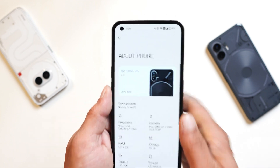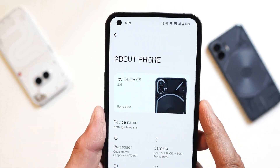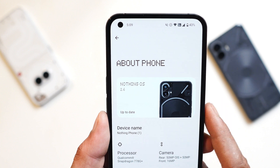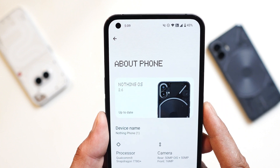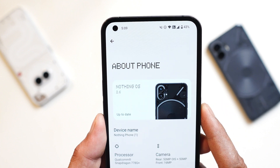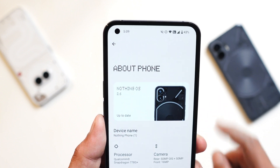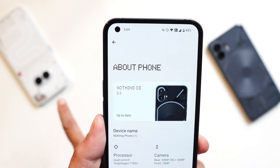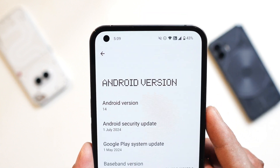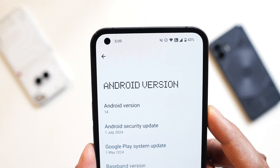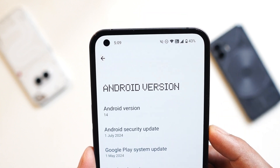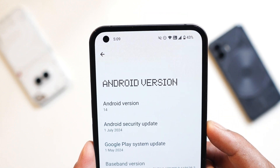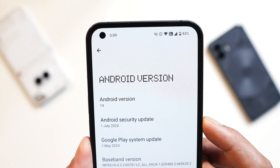If you go to the About section, you can see it now says Nothing OS 2.6, which is the latest build for Nothing Phone 1. This update was recently received on Nothing Phone 2 and Nothing Phone 2a also. Under Android version you can see it's Android 14, and we have the July 2024 security patch for Nothing Phone 1.